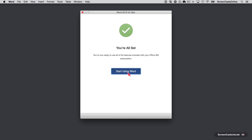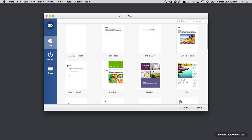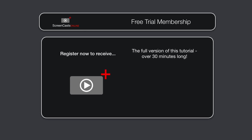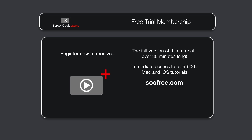So let's take a look at the brand new Word 2016. To get the full version of this tutorial completely for free, as well as immediate access to over 500 other Apple-related tutorials, visit scofree.com to register for your 14-day no-obligation free trial ScreenCastsOnline membership.